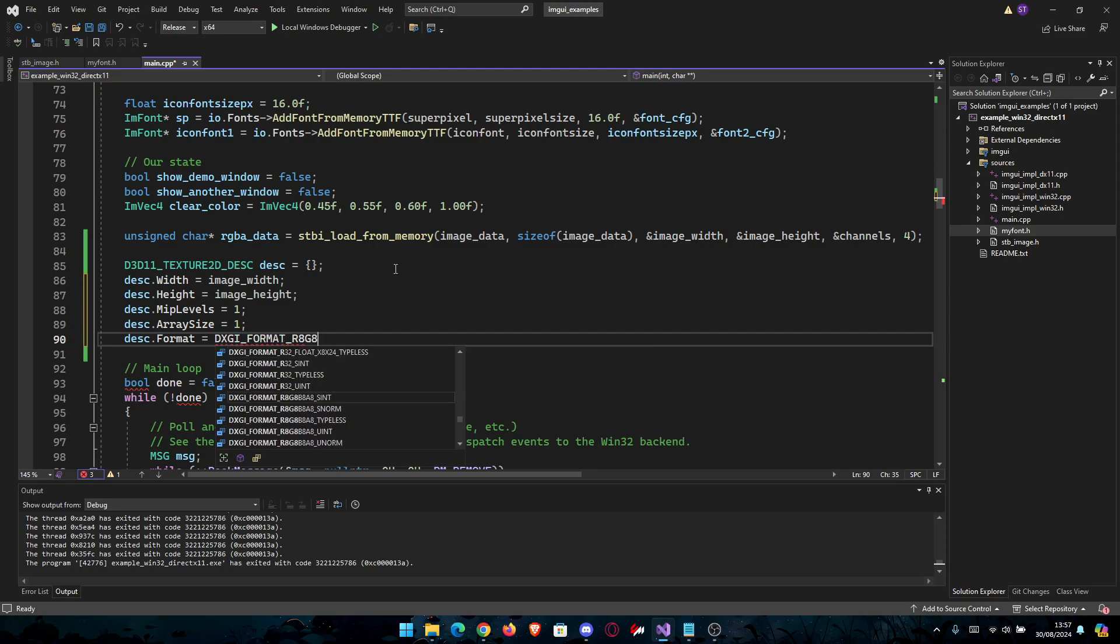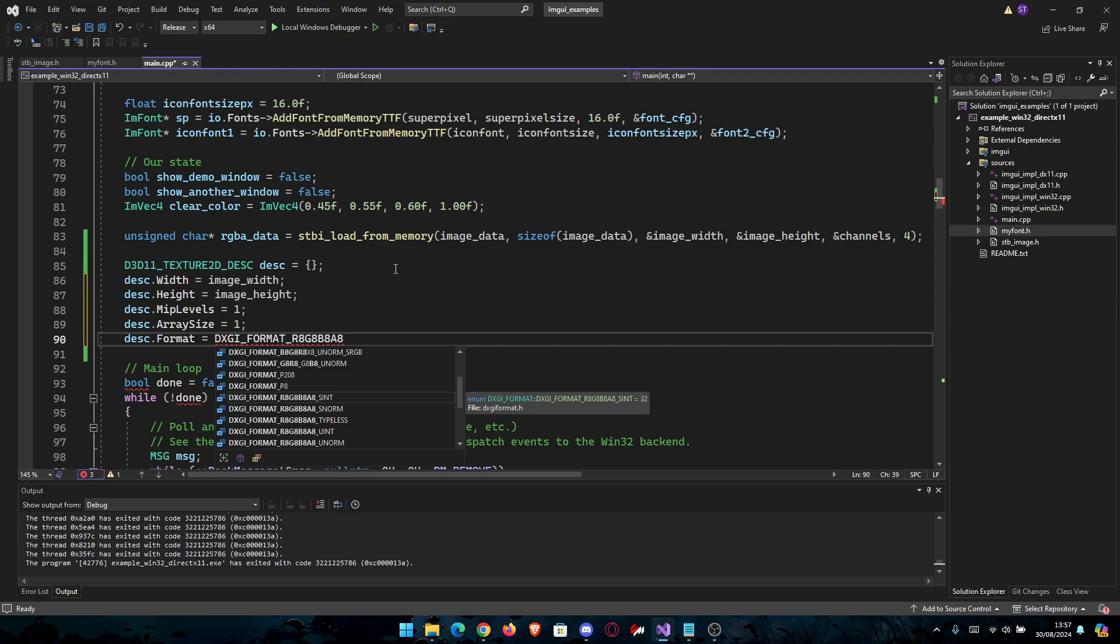So 8 channels for R, G, B, and A, and then UNORM. You're most likely going to have it here.